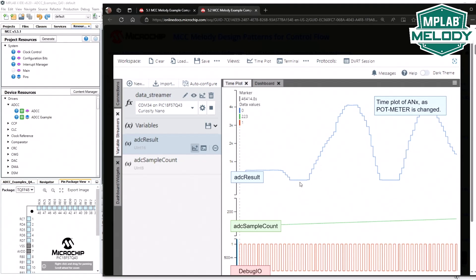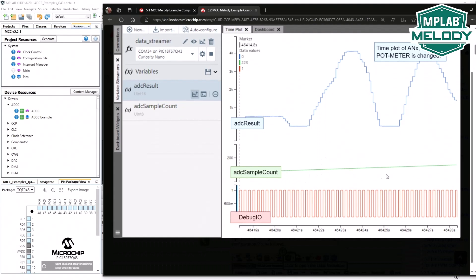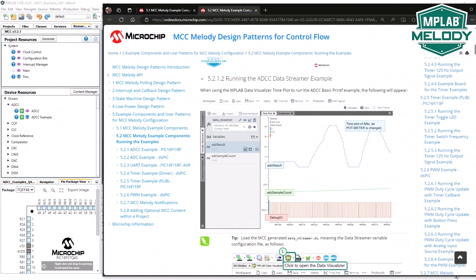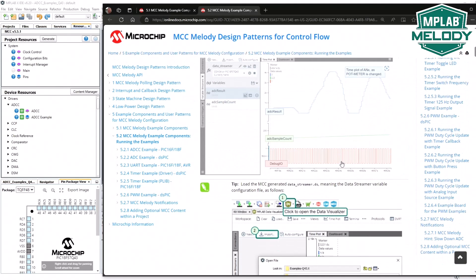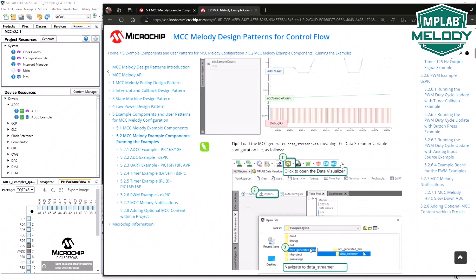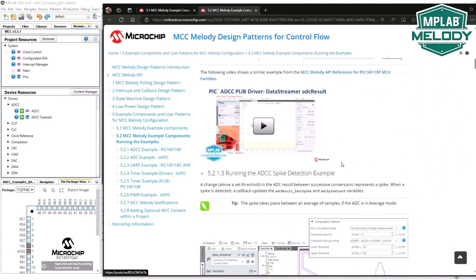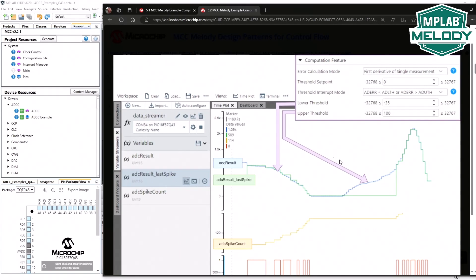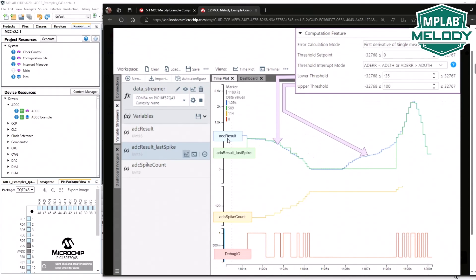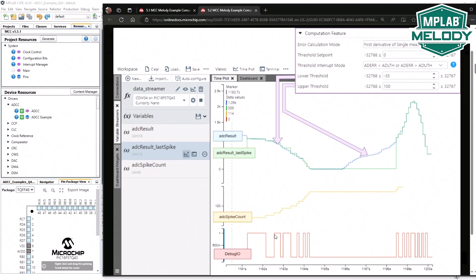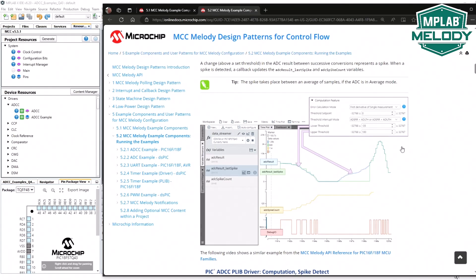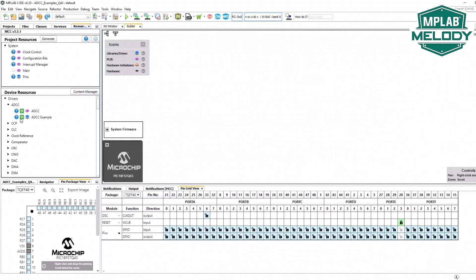We'll add a sample count and again toggle the debug IO. Finally, once we have the framework and basics in place, we can do something more interesting. Here we have an ADC result. We have a last spike, so we're going to be using a spike detect interrupt which is a rate of change interrupt. When we change the pot value more quickly, we'll toggle the debug IO on the spike detect and increment a spike threshold. We can add this to our project.